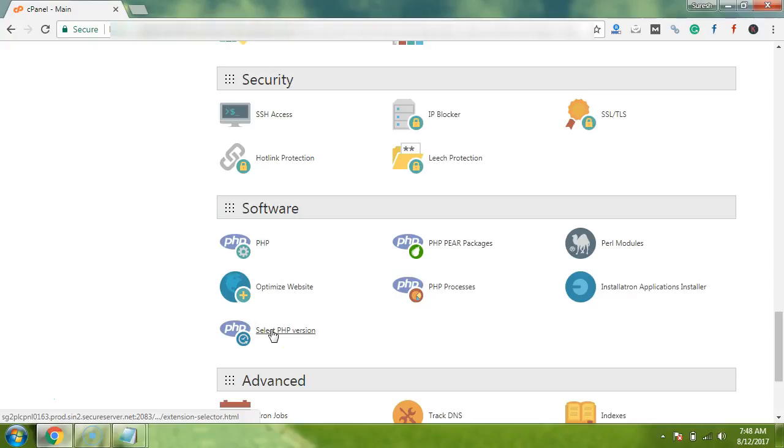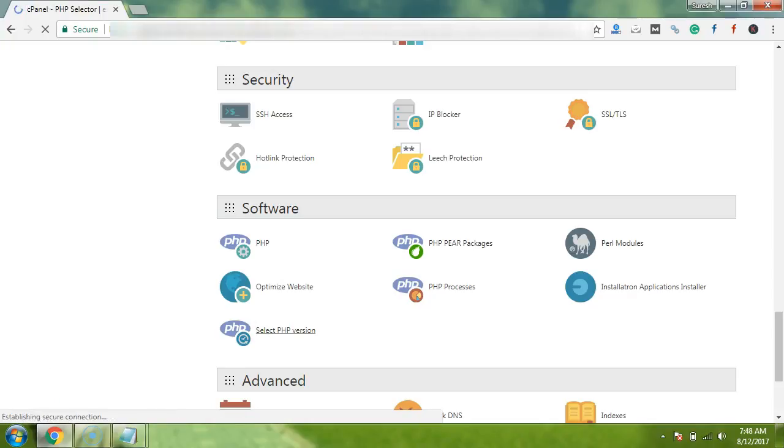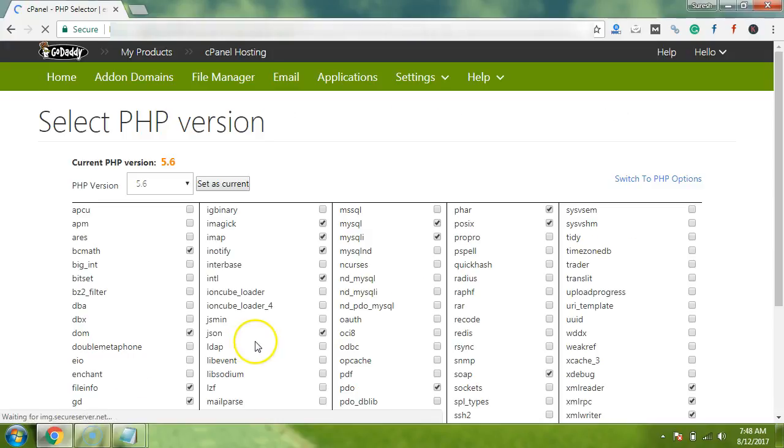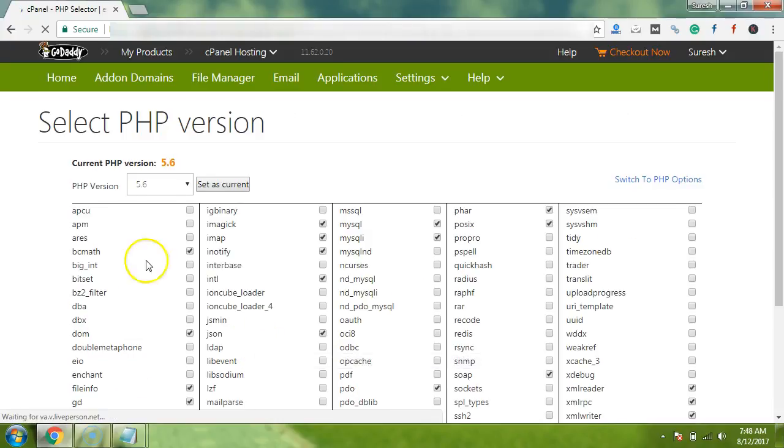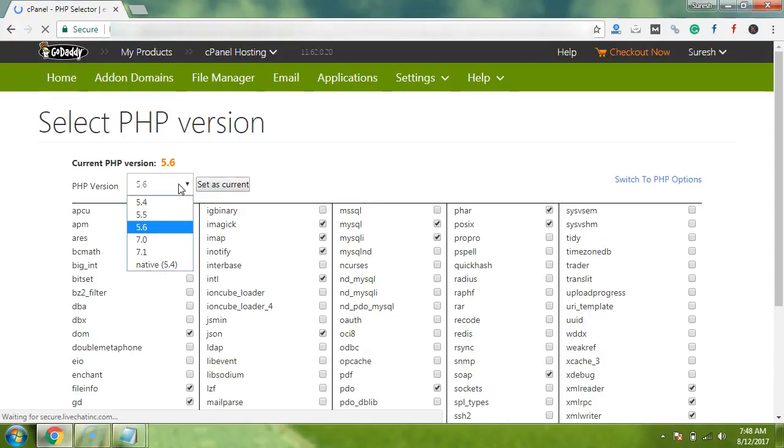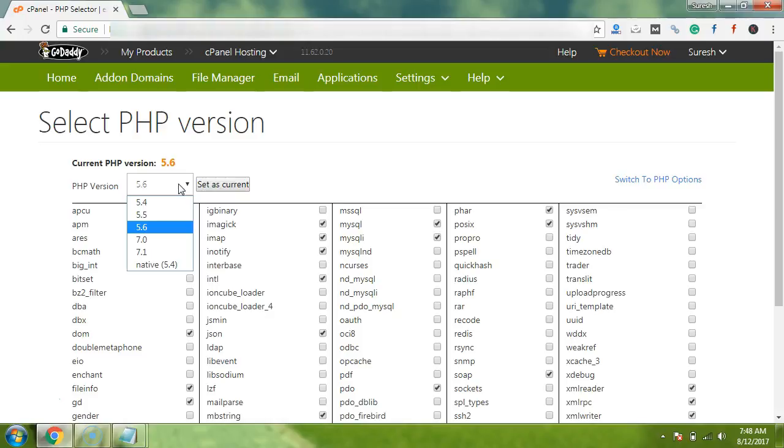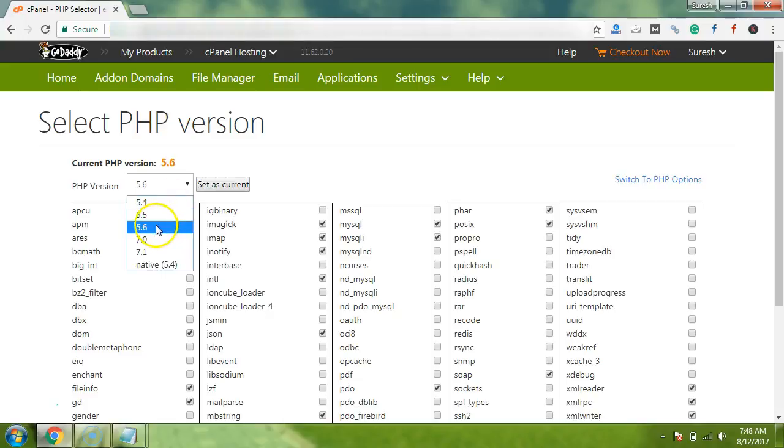Now we have to check the PHP version of our hosting, so now we will click there. So here you can check all the available PHP versions for your web. Here are 5.4, 5.5, 5.6, 7.0, and 7.1. I have selected here 5.6, so I want to just make sure that 5.6 PHP version is a must for following this tutorial.